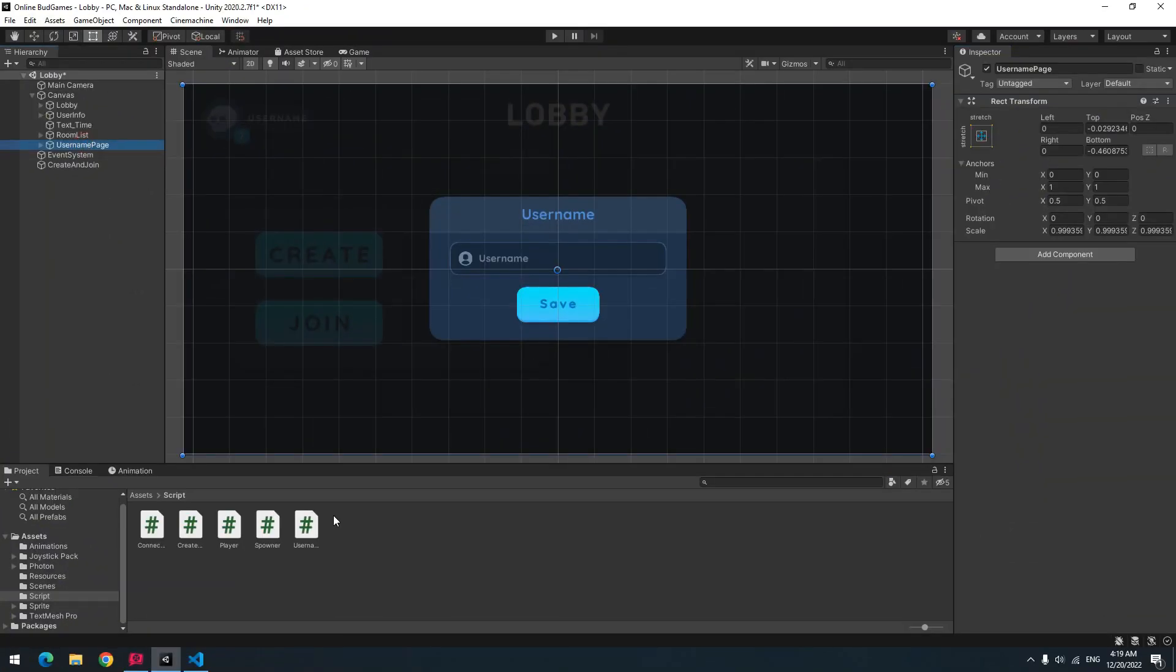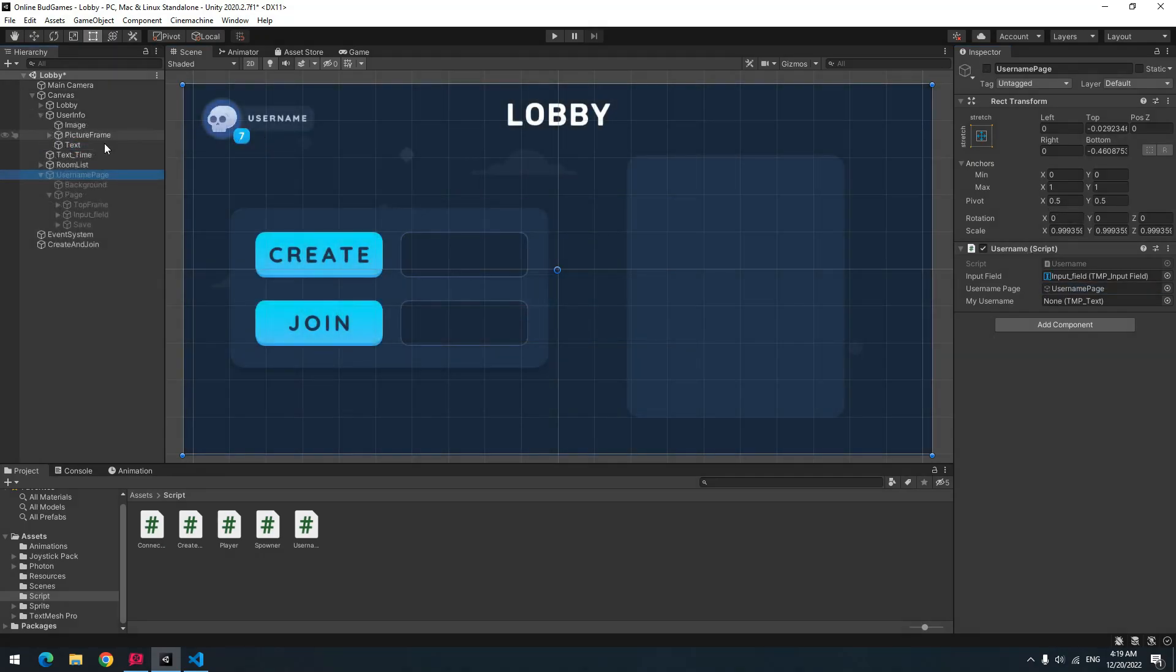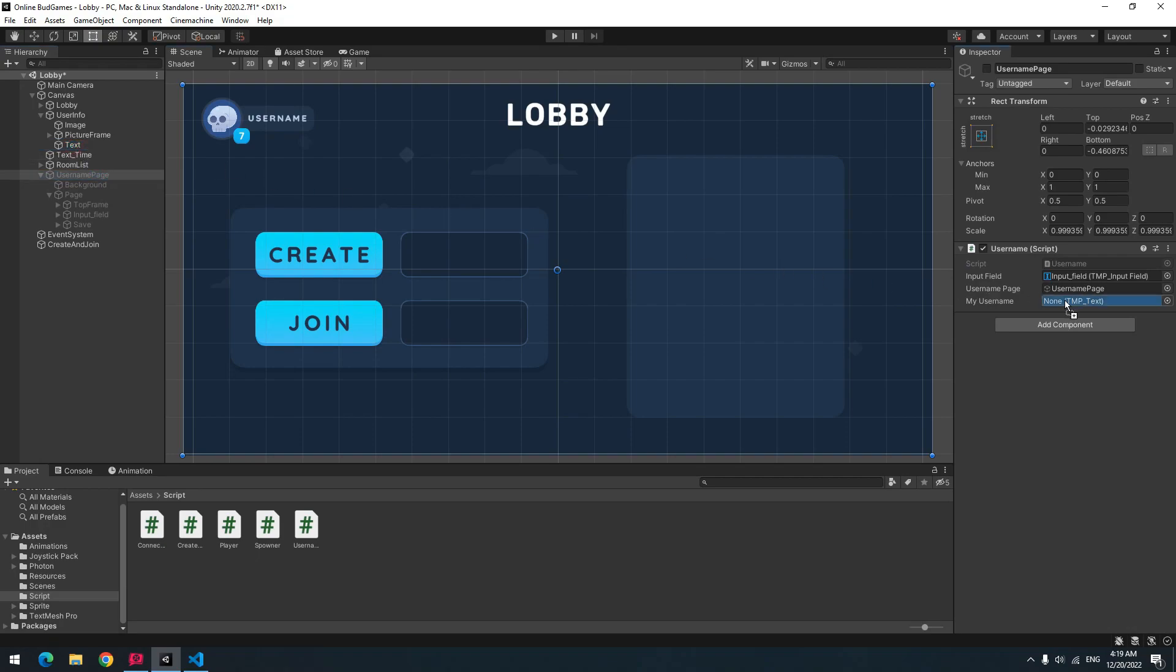Now give script to username page game object. Give username input field to input field. Give username page object itself to username page. And give this text up here, which is place username, to my username.